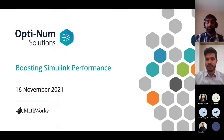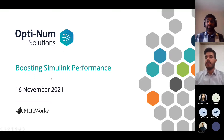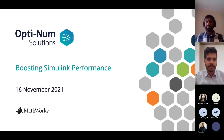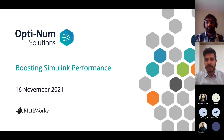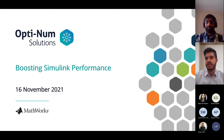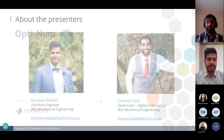Welcome everyone. Today we're going to be talking about how you can boost your Simulink performance. This has been a hot topic — a lot of our clients have been experiencing issues with slow simulation performance, and that's what we're going to address today. Before we get into it, let me introduce the presenters.